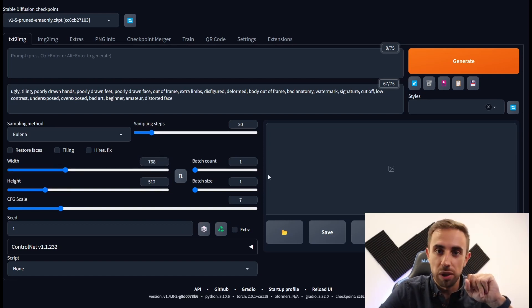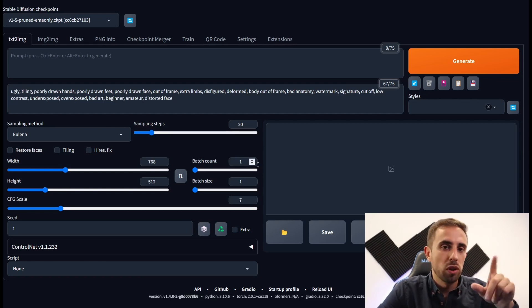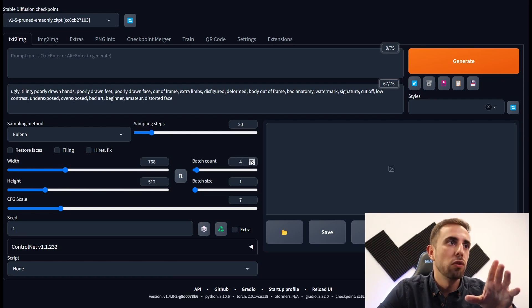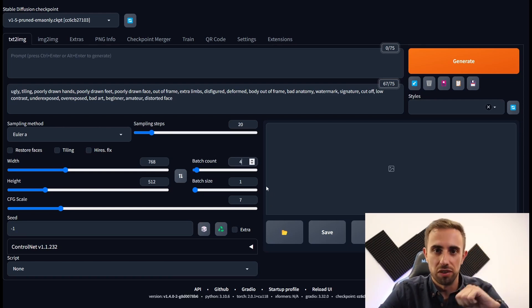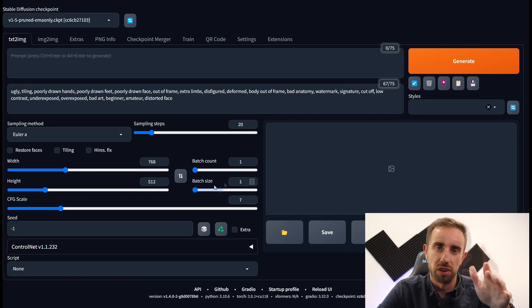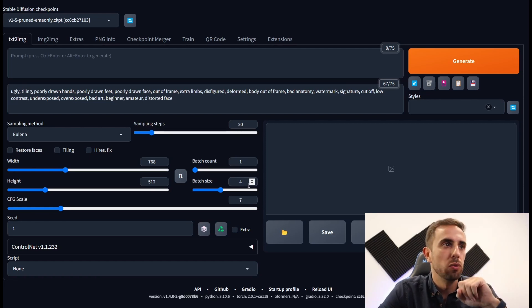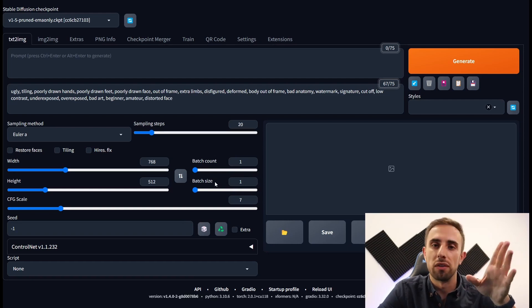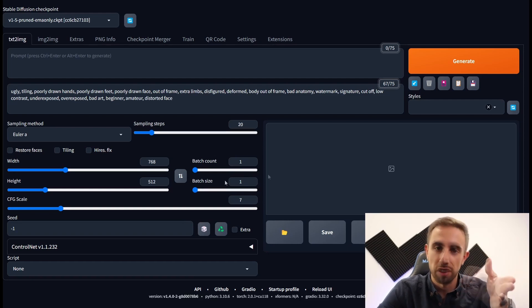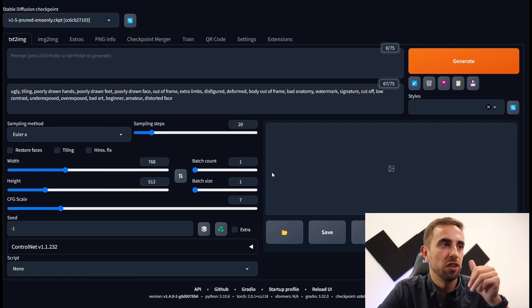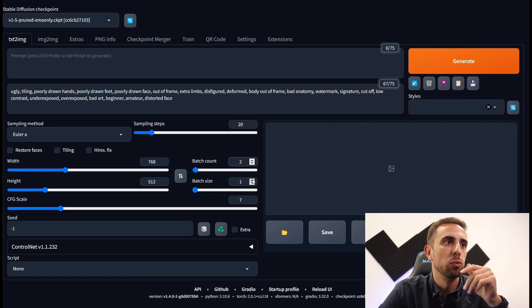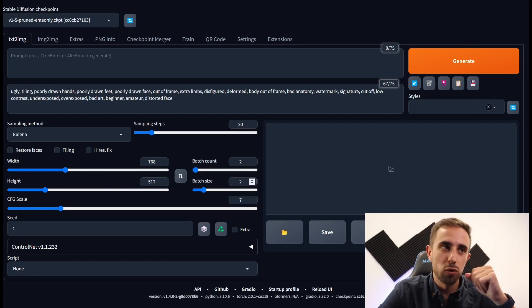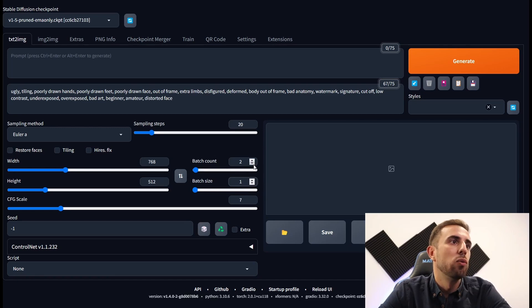Then we have the batch count which is the number of times you run the image generation pipeline. You will get one image for each time the pipeline is run so if you select 4 you will get 4 images. You also have the batch size which is the number of images generated in each pipeline. However if you face any kind of memory issue it is advised to use the batch count instead of the batch size. But usually if you don't have any problem you can use the batch size because it will be faster. One thing to have in mind is that the number of images generated will be the batch count multiplied by the batch size. So imagine if you have 2 by 2 you'll have 4 images generated. And if you have 2 by 3 you'll have 6 images generated. Let's stick with one for now.